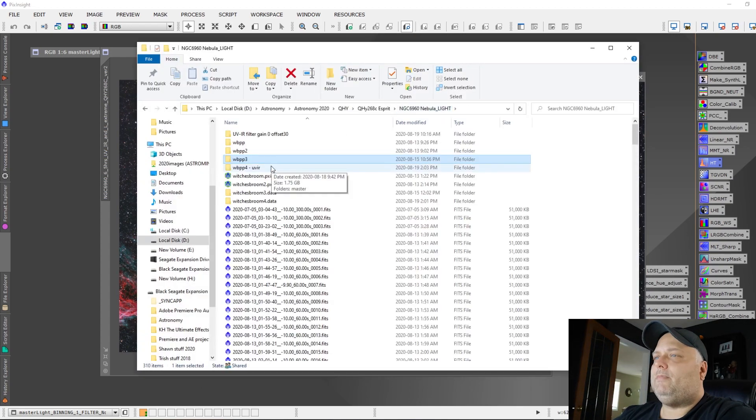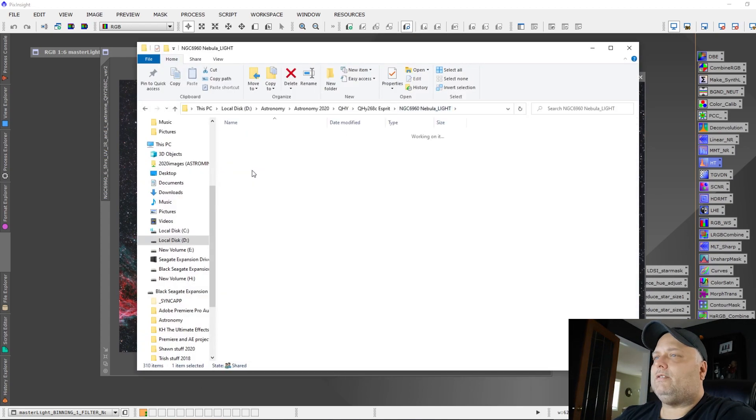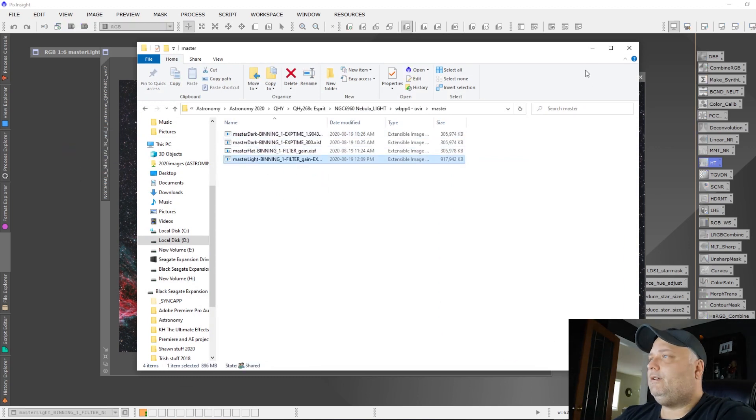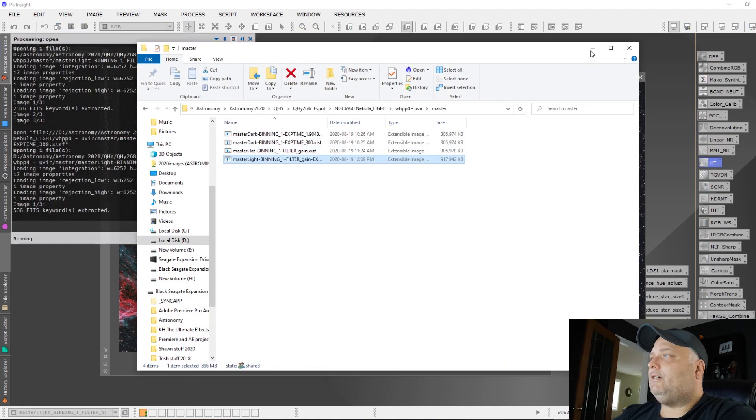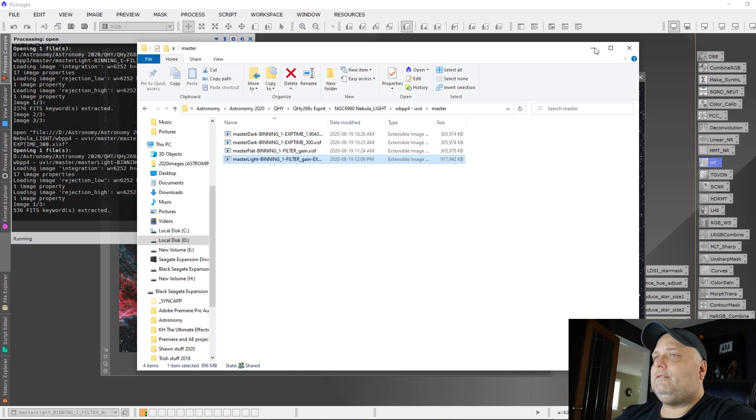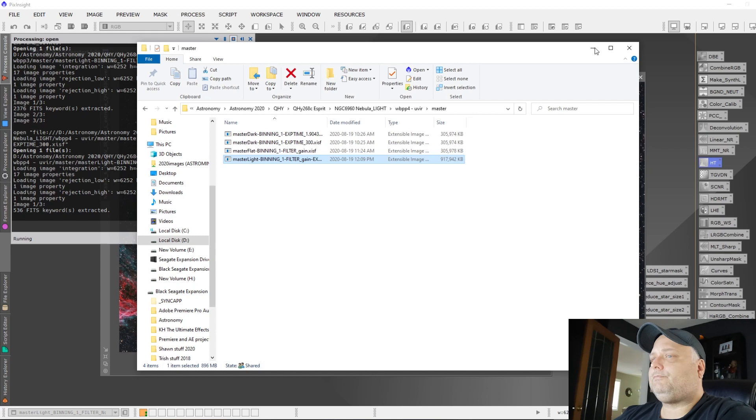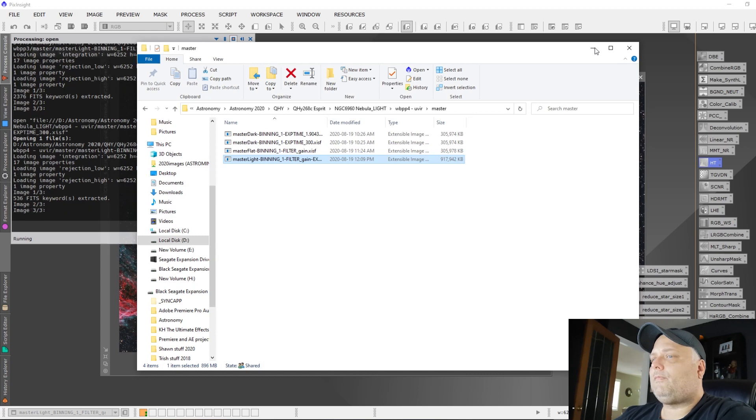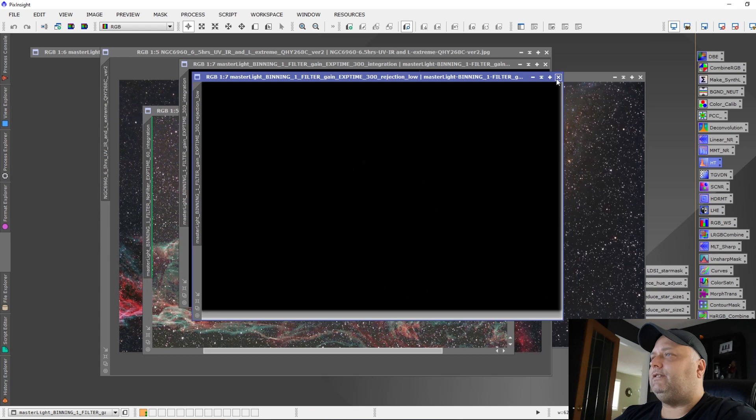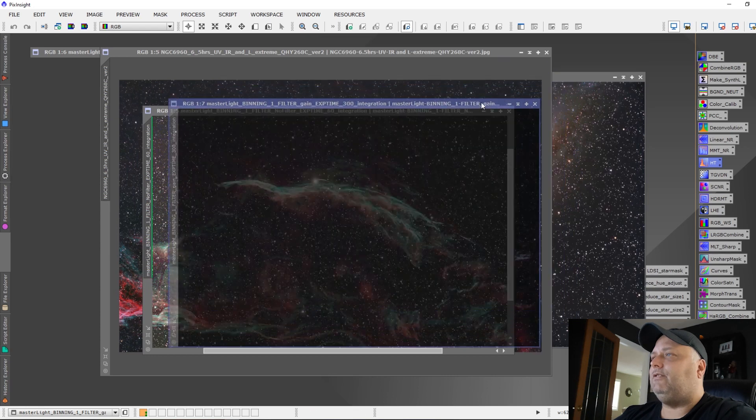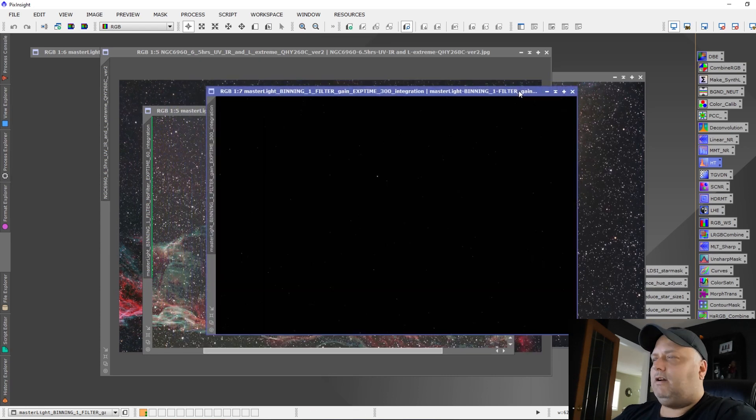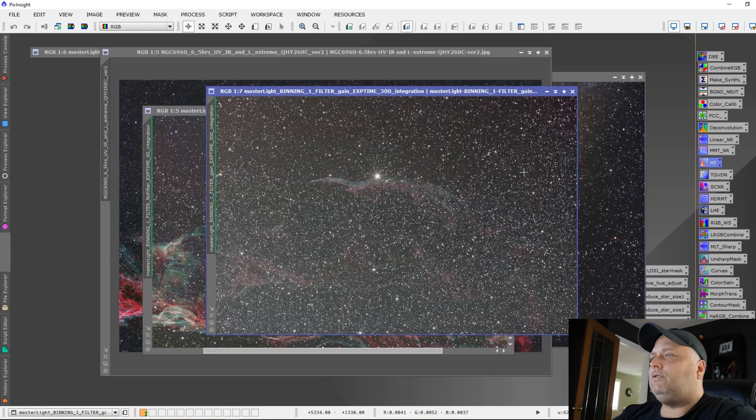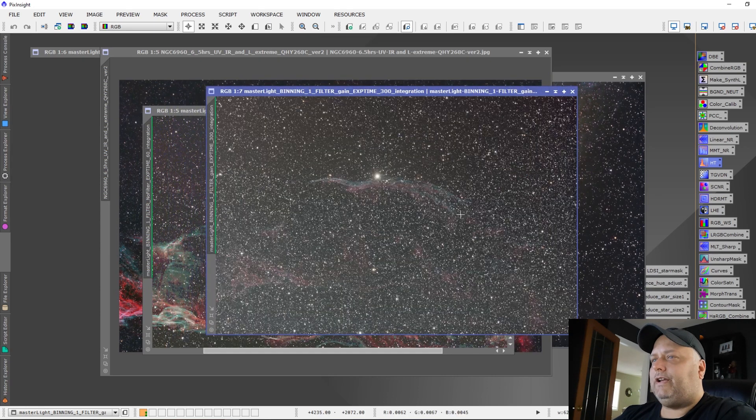What I did here was I took this two and a half hours, which really isn't a lot of narrowband data if you think about it. Fabulous that it was able to pull this kind of result. But I took this and I combined it with broadband data. The reason I took the broadband data is I wanted to maintain some of the star color, a more natural star color.